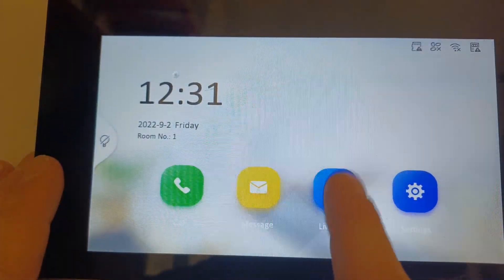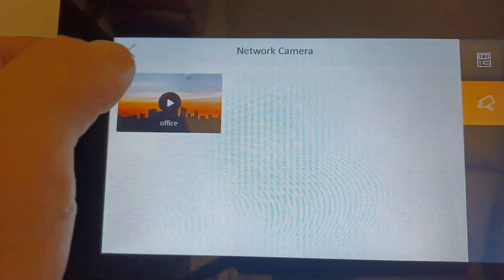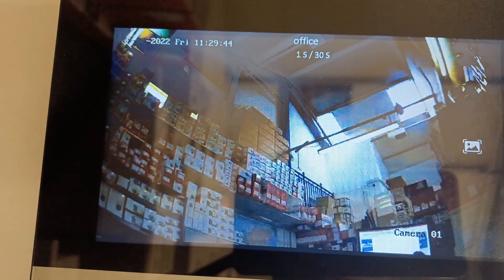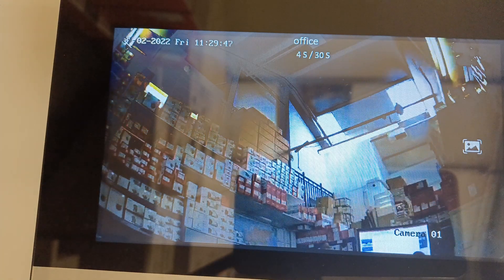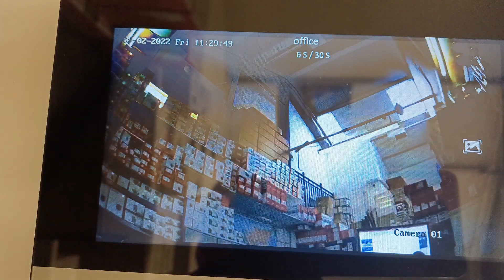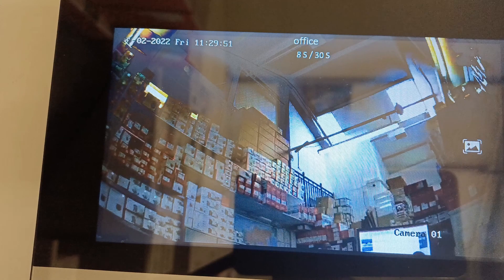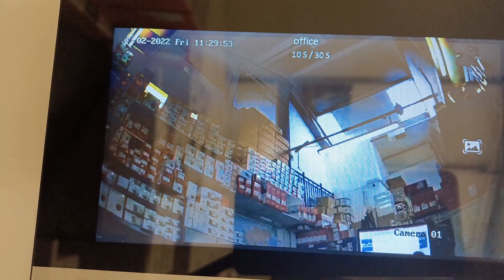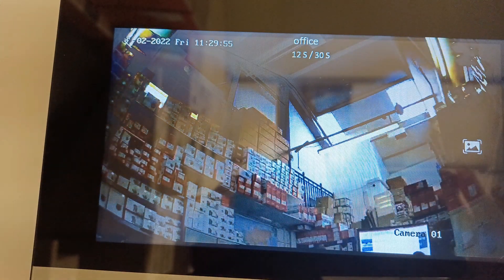We click on 'Live View,' go to 'Network Cameras,' and it's found the office camera. Click on 'Live' — there you go guys, our camera's been added! Thanks for watching — that's how you add a camera to your intercom system. You can add a whole bunch of them, it's really easy to do. Hopefully catch you in another one — cheers, bye!